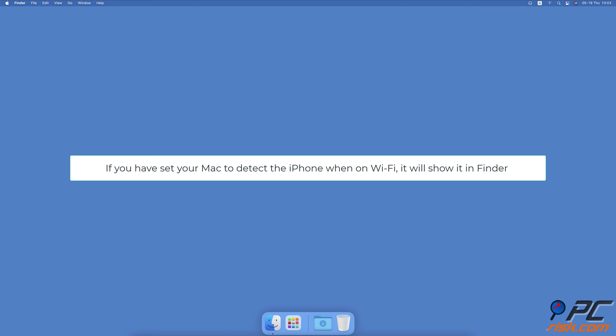10 Ways to Disconnect Your iPhone from Mac. Disconnect iPhone from Finder.